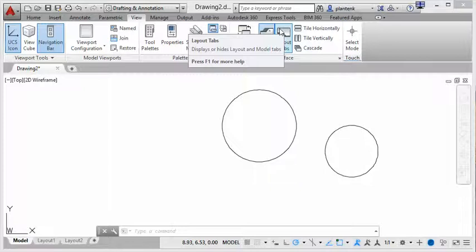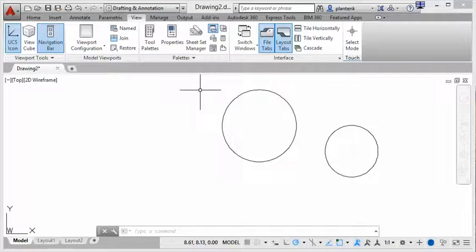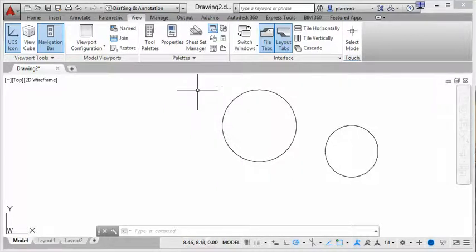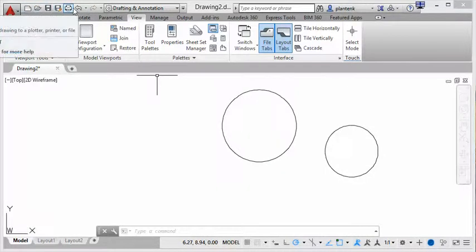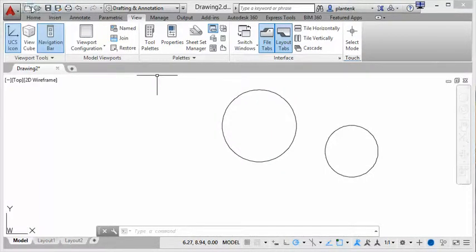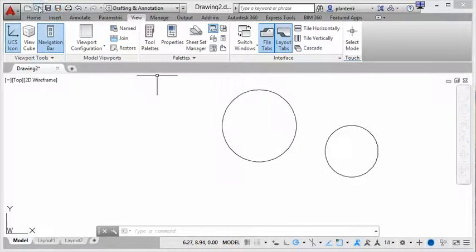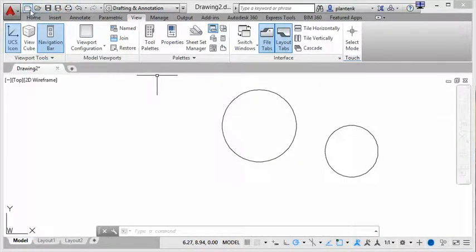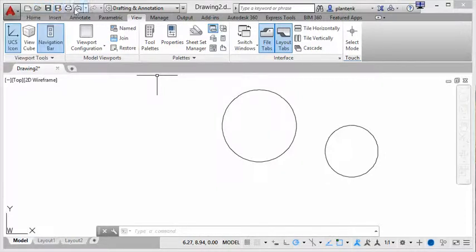So the last way, or the last couple ways I'm going to show you, is through the quick access toolbar and the status bar. The quick access toolbar is up here at the top. This is a toolbar that you can put any command that you like in, however me personally, I just kind of relegate it to file management. New, open, save, save as, print.